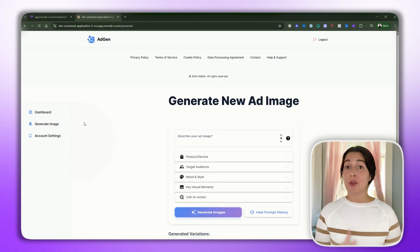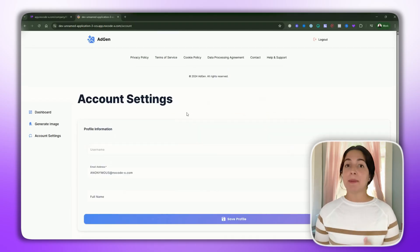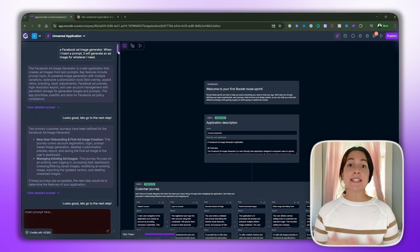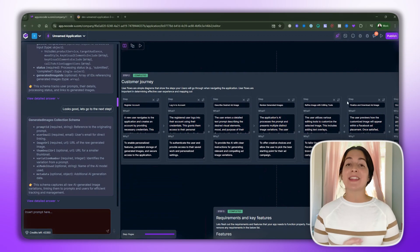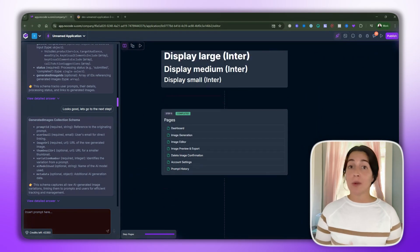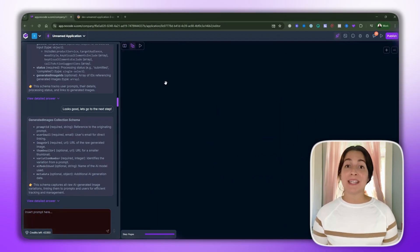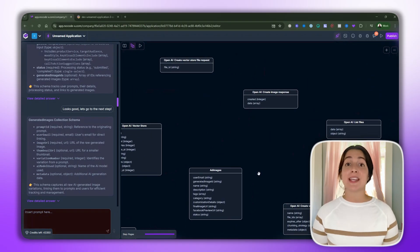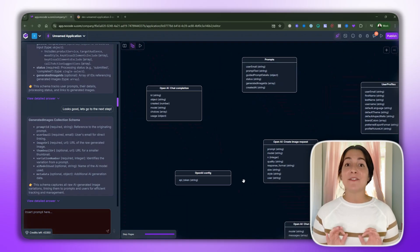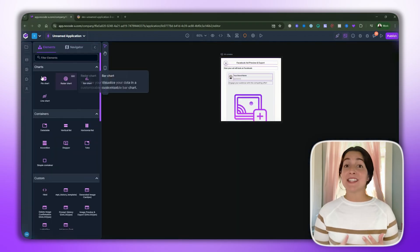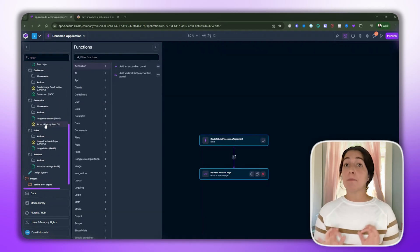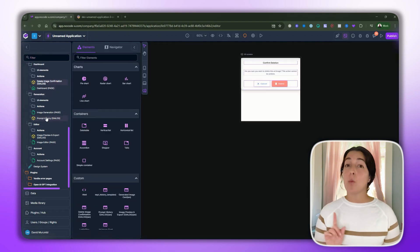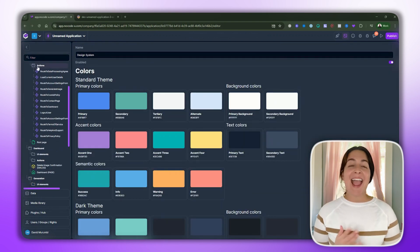Let me show you something real. This is an app I built with NoCodeX — it's a Facebook ad image generator. You type in a simple prompt, something like 'design an ad image for a dentist selling veneers,' and it instantly creates an ad image within seconds. No code, no external design tools. I built this in just a few minutes inside NoCodeX using their AI-assisted builder and visual logic tools. It's fast, it's flexible, and it's exactly the kind of project that would have taken hours or multiple tools anywhere else.